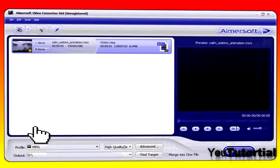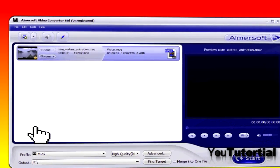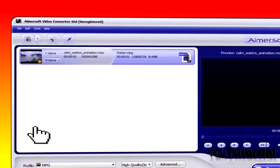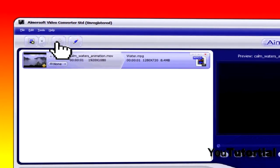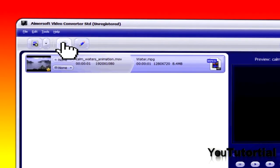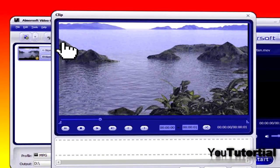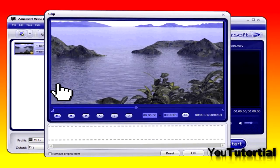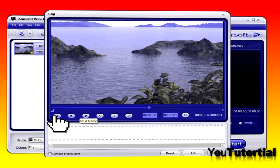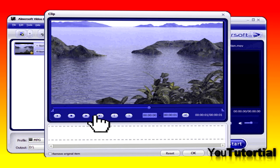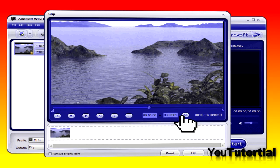If you click on this button right here you can split the clip so you get two videos separate, or two separate audio files if you are converting an audio file.